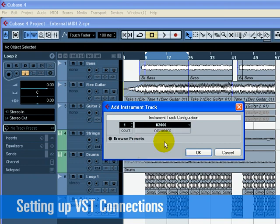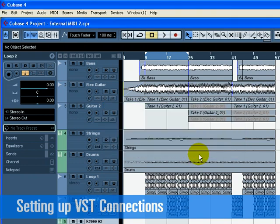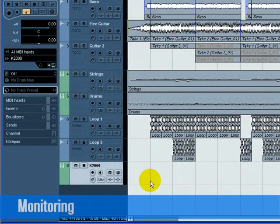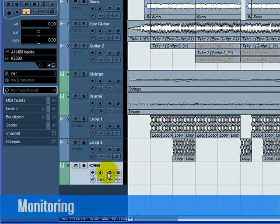For Count, choose 1. Click OK to close the window. Now let's monitor our external instrument. Press the Record Enable and Monitor buttons on the K2000 track. Play some notes on the actual K2000 keyboard.